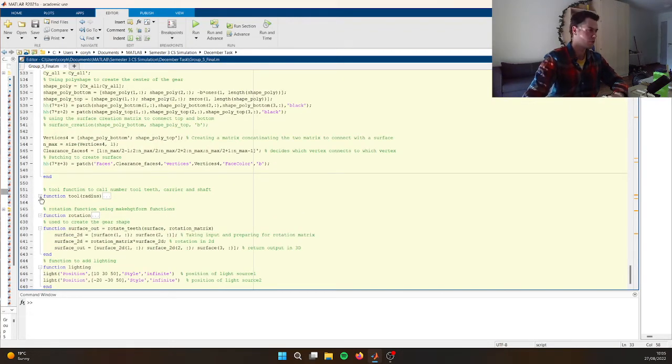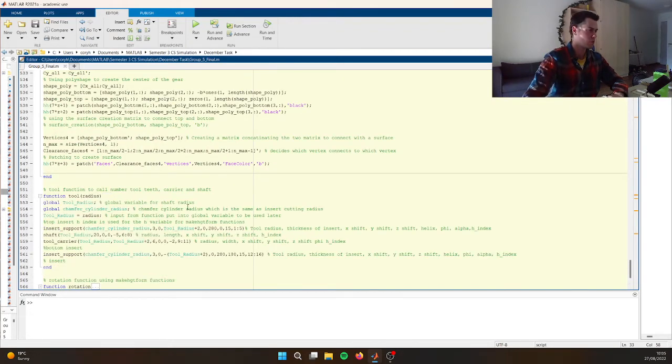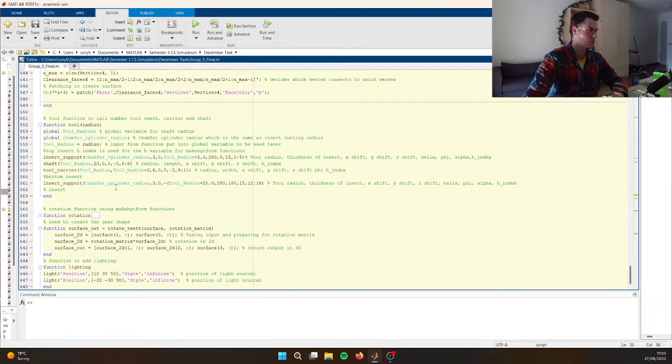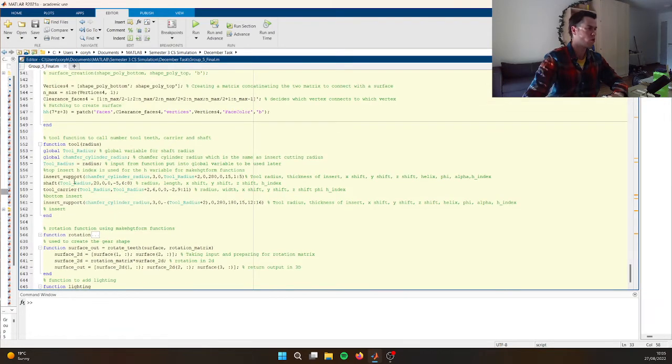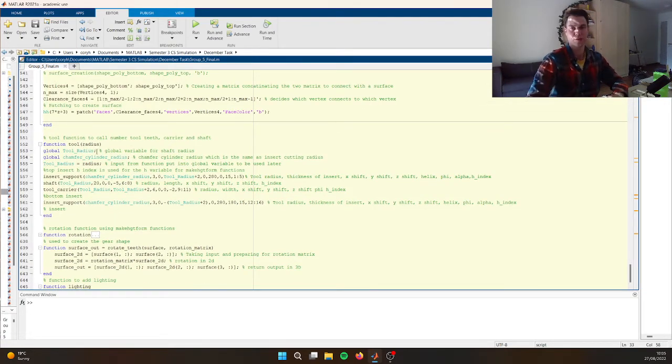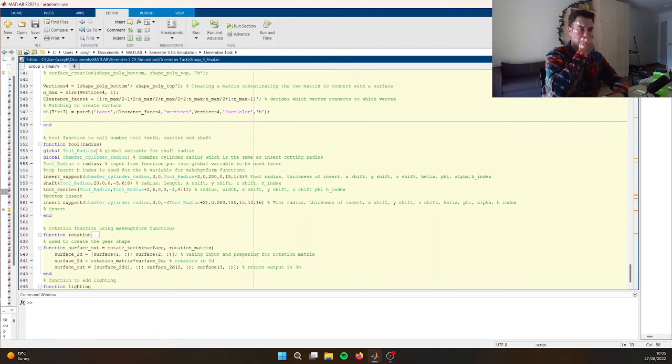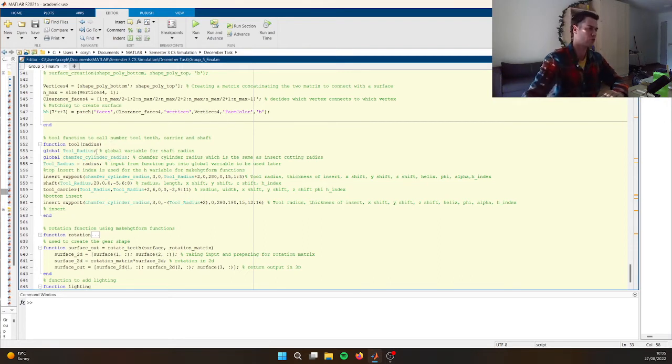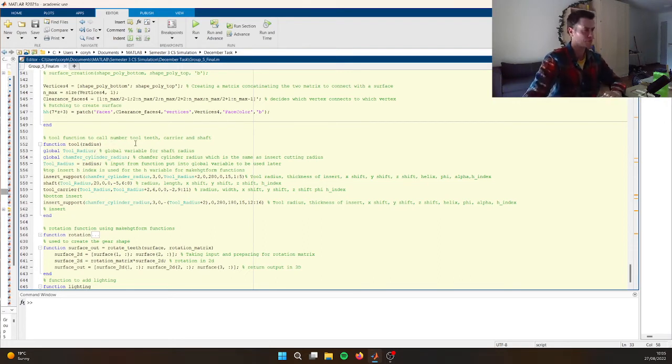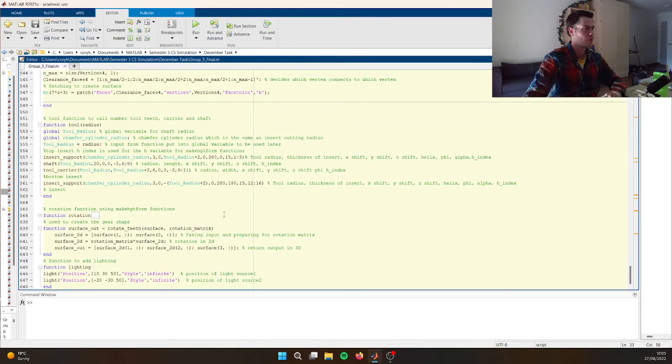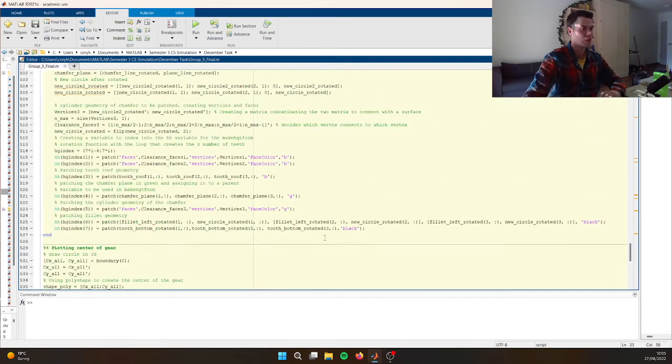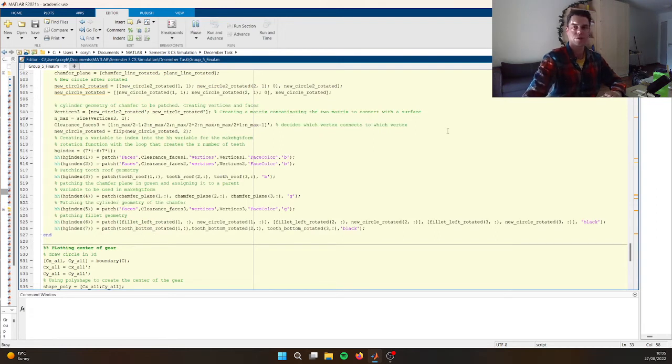And then this function calls, this is the tool total. So it calls three inserts, or however many answers you want the shaft. And then the tool carrier, like that ring that's there. Yeah, so let's play it again, just cause it's a nice satisfying simulation.